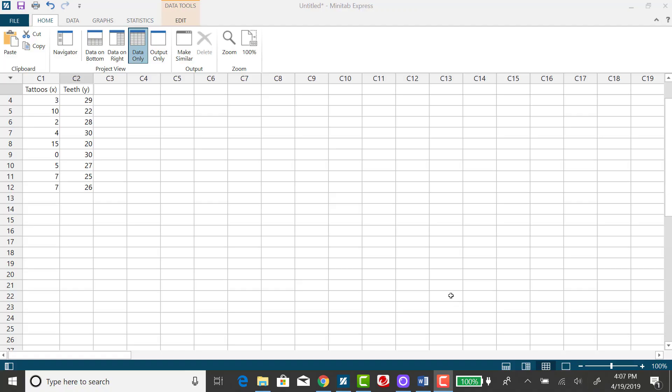I'm going to use Minitab Express to calculate the correlation coefficient for a set of paired data. I'm working with my tattoos and teeth example that I've already inputted into the first and second columns. Now, the correlation coefficient is very cumbersome to calculate by hand, so whenever you can use a statistical software package or your calculator to find the correlation coefficient, I strongly suggest you do so.